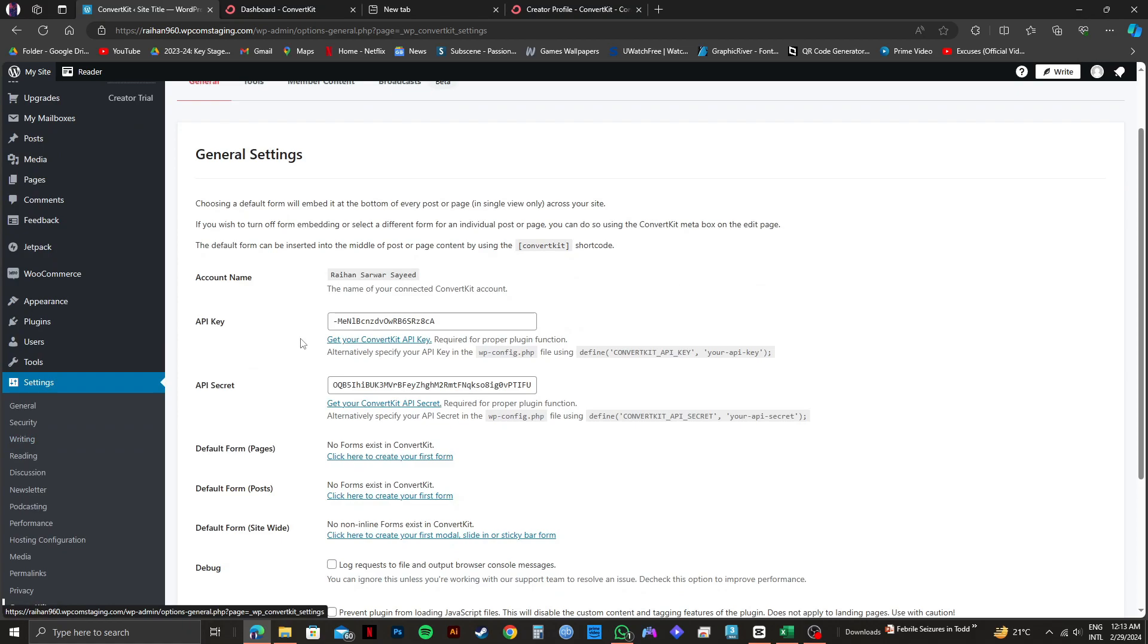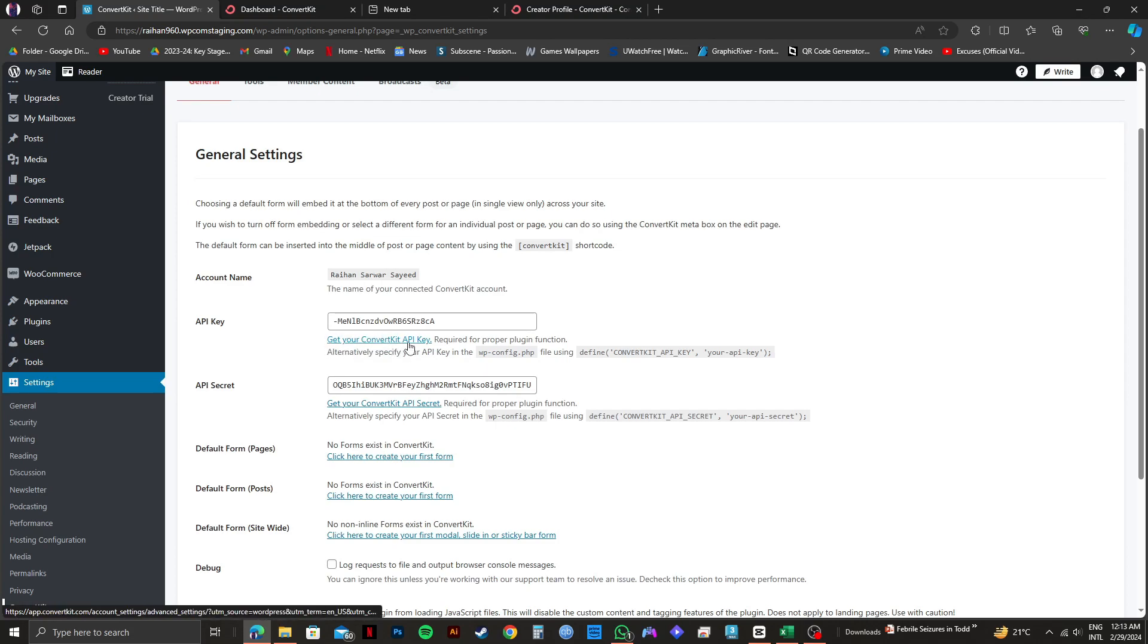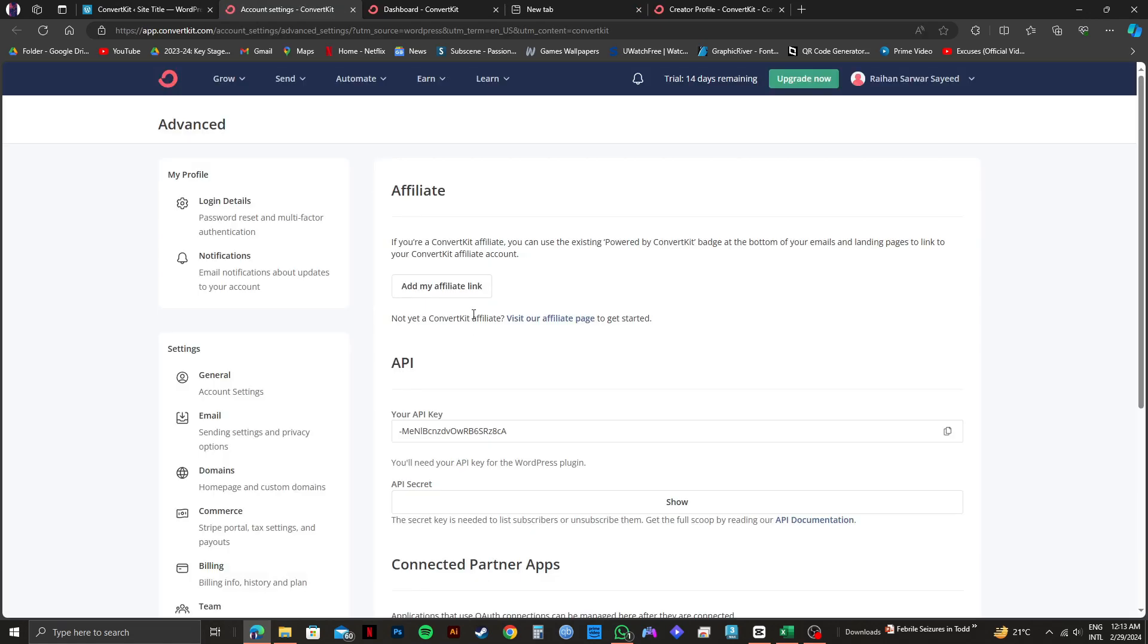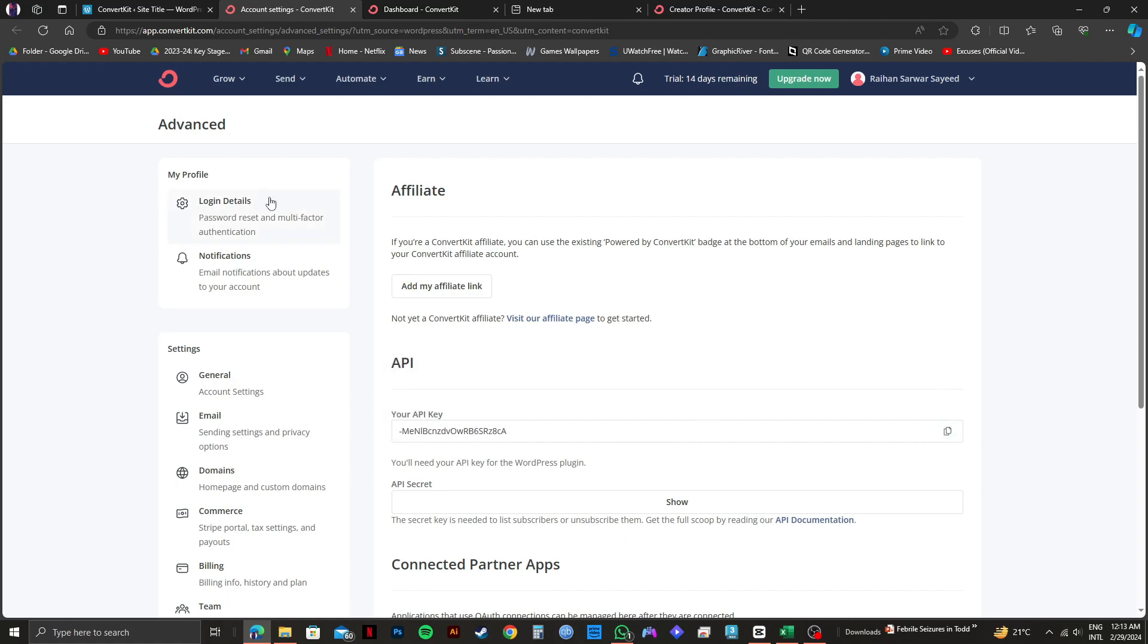Then, on the next page, you will get to see API key. In order to get the key, click on get your ConvertKit API key. And then, you will be redirected to a new page. On this page, you will get to see your ConvertKit API key. Just select the key and click on copy on the right side.